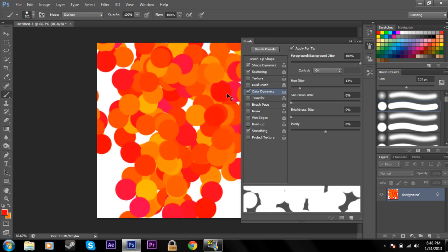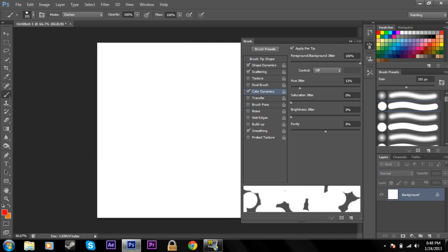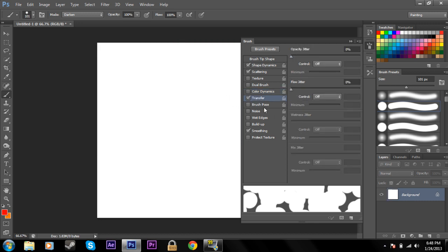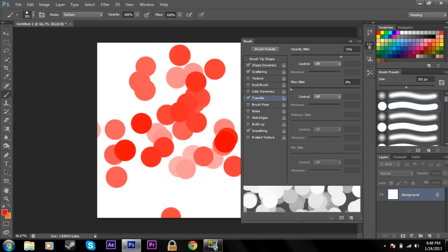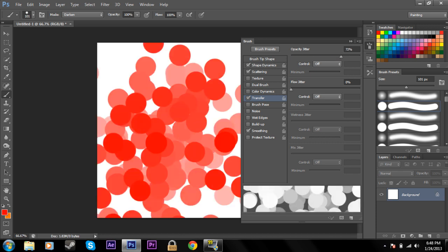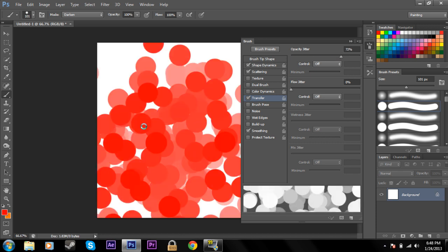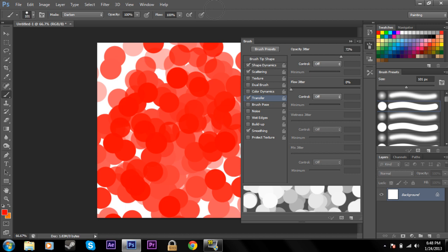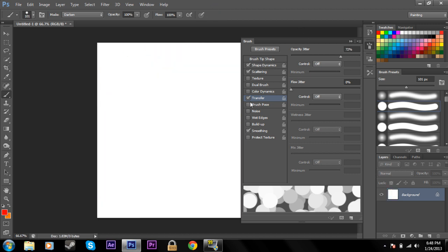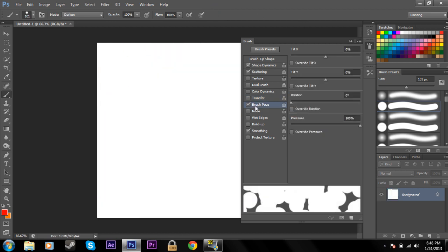Transfer is just opacity. It's opacity jitter. You can change how opaque things get and how much it's jittering. Brush pose—it's just the angle that your brush will be at in general.